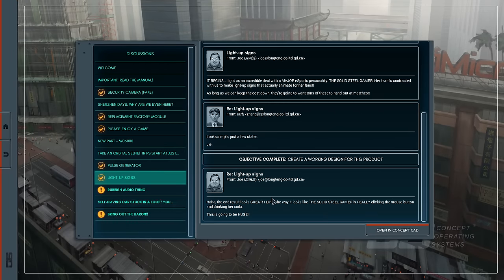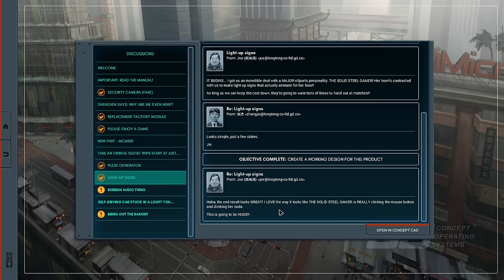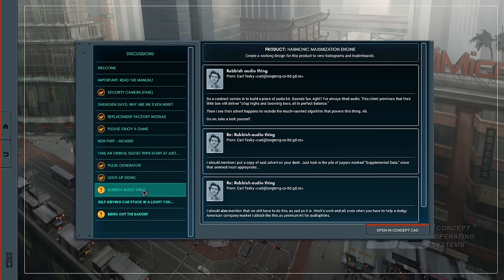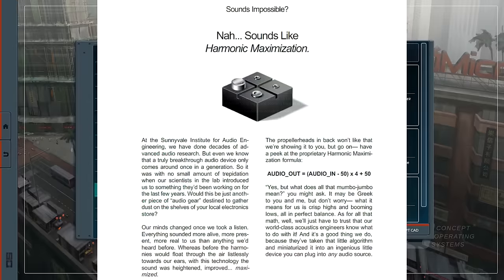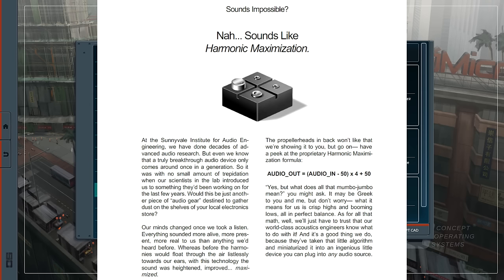Anyway, let's return to the email. The end result looks great. I love the way it looks like the Solid Steel Gamer is really clicking the mouse button and drinking her soda. This is going to be huge. Rubbish audio thing. So a contract comes in to build a piece of audio kit. Sounds fun, right? I've always liked audio. This client promises that their little box will deliver crisp highs and booming lows all in perfect balance. Then I see their advert happens to include the much-vaunted algorithm that powers this thing. I should mention I put a copy of said advert on your desk. Just look in the pile of papers marked supplemental data. Sounds impossible? Nah, sounds like harmonic maximization.